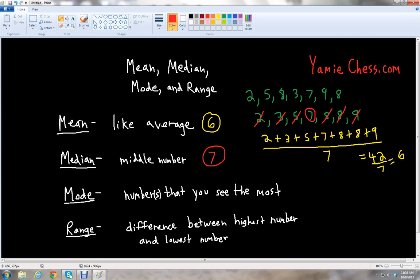So we have the mean is 6 and the median is 7. And the mode is the number or numbers that you see the most. Let's take a look and see which numbers we see the most. Two, five — those only occur once. Three, seven, nine — only once. But we see eight occurs more than once. That's the only number we see more than once, so eight would be the mode.